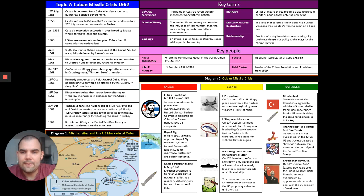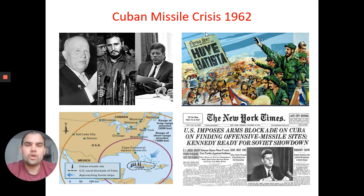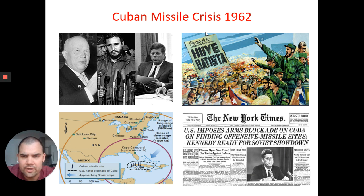Just very quickly — for the Cuban Missile Crisis, I've sent you out on Show My Homework some new knowledge organizers. You might want to have that in front of you when doing your notes, just to follow the main content. The Cuban Missile Crisis of 1962 is one of the most important events of the Cold War, and it's probably the closest that the Soviet Union and America came to actually escalating to a nuclear war.